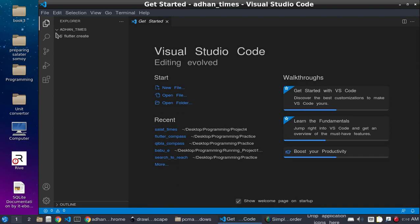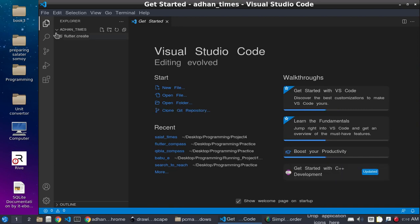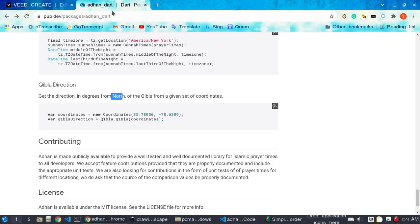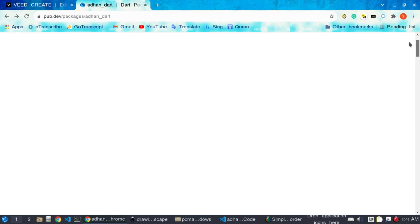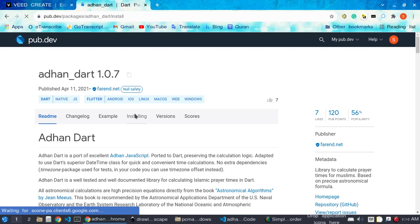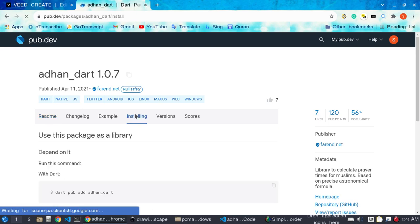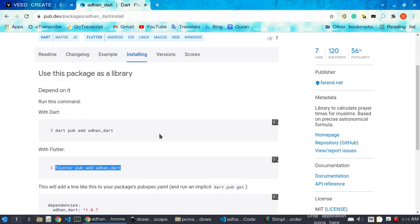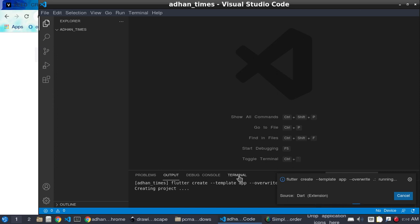First, we need to use the adhan.dart package. With the help of this package we will build our Azan app. For installation, you can see the command: 'flutter pub add adhan'. Run this command in your terminal and you will get the package installed.